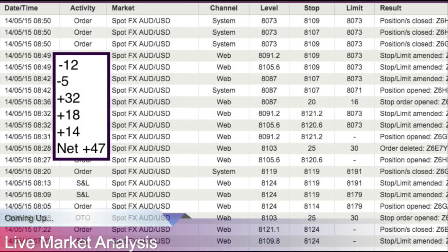There we go and you can see here we've got a minus 12, a minus 5, plus 32, plus 18 and plus 14. That's a net of plus 47. Have a look top right of your screen, you can see the position close. You can see they all close at 8073. There's no guesswork involved in what we do with PAT. That's a great thing about PAT software.